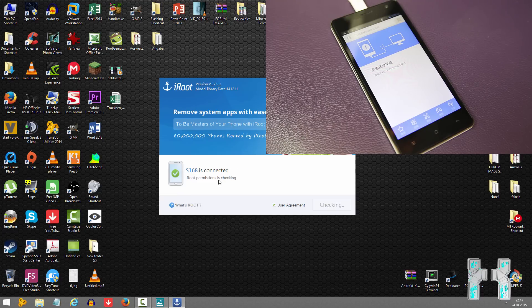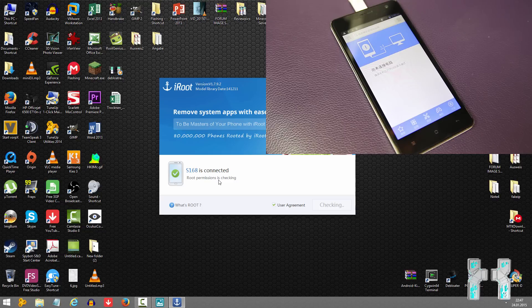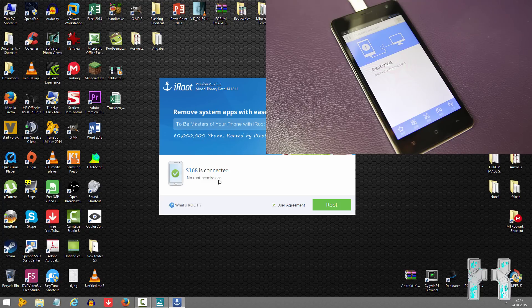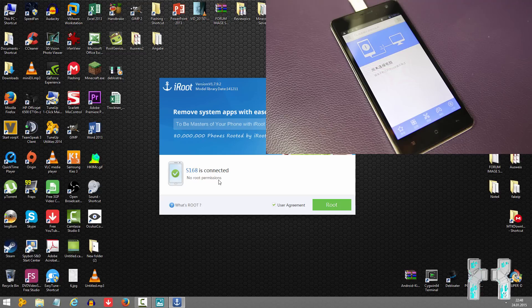Okay, so now you can see Cubot S168 is connected. So this is the phone we are going to root. And now if you really want to root, make sure you tick the user agreement, also read it, and then press the root button in order to root the smartphone. So this is what I will do right now.